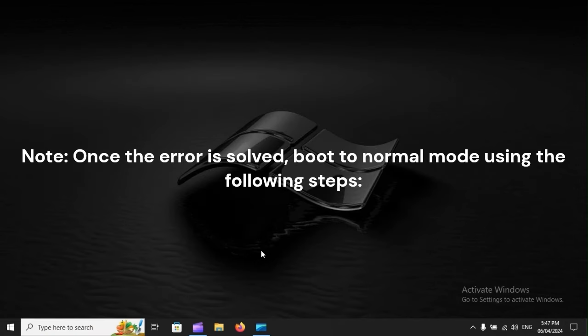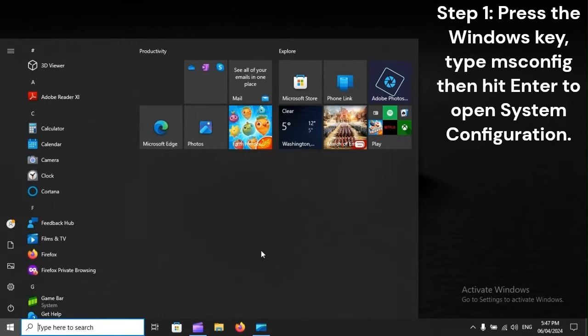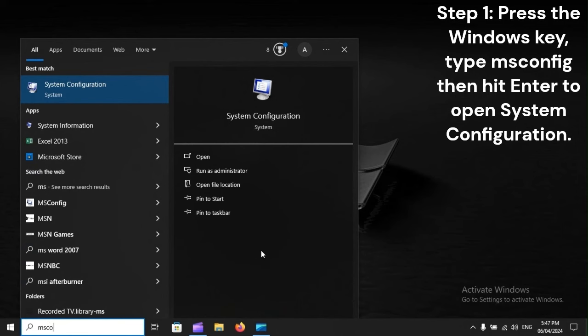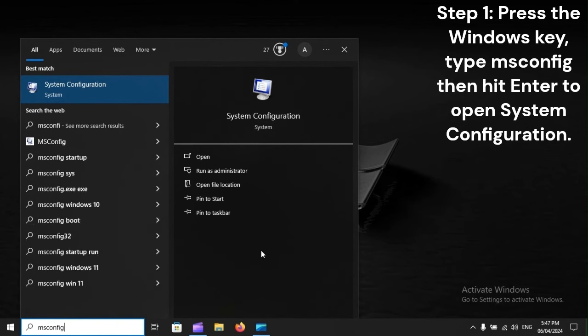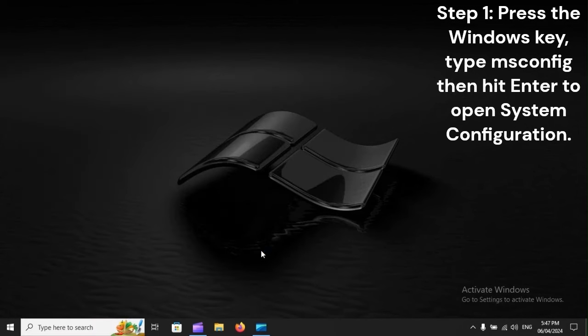Once the error is solved, boot to Normal mode using the following steps. Step 1: Press the Windows key, type MSconfig, then hit Enter to open system configuration.